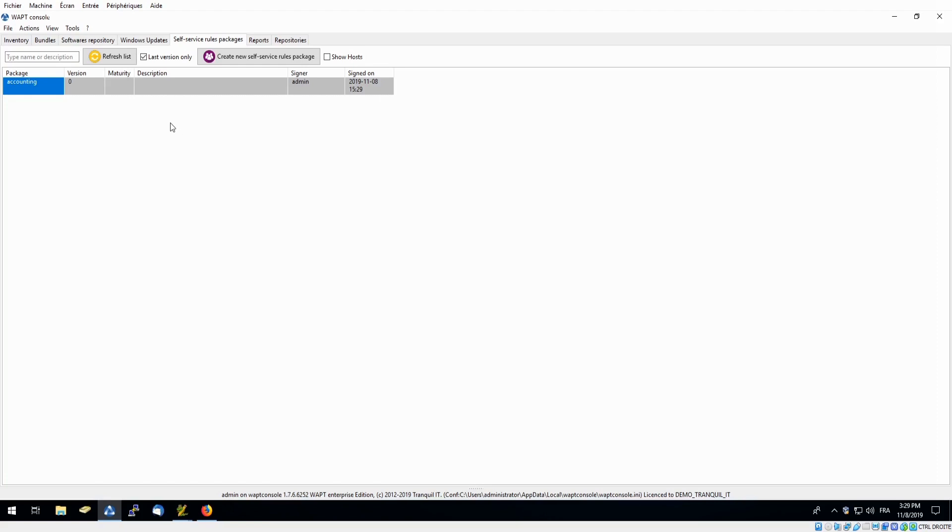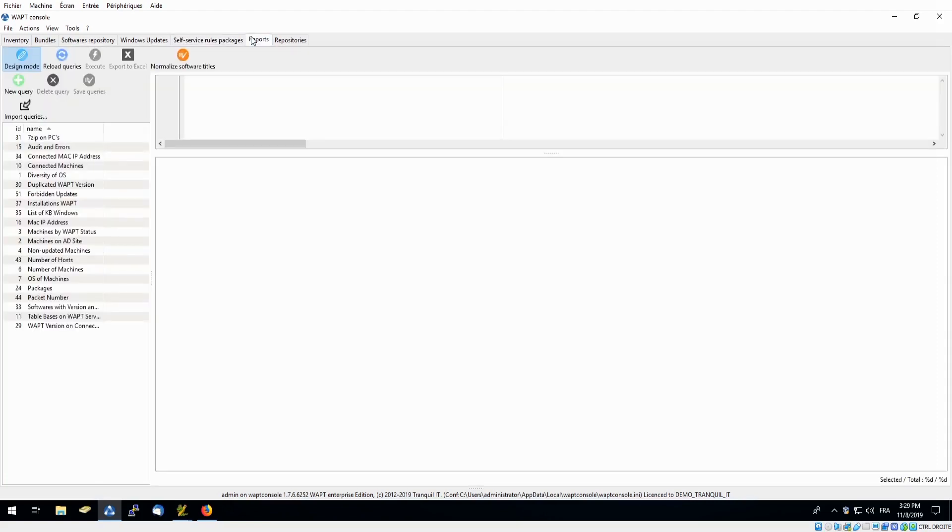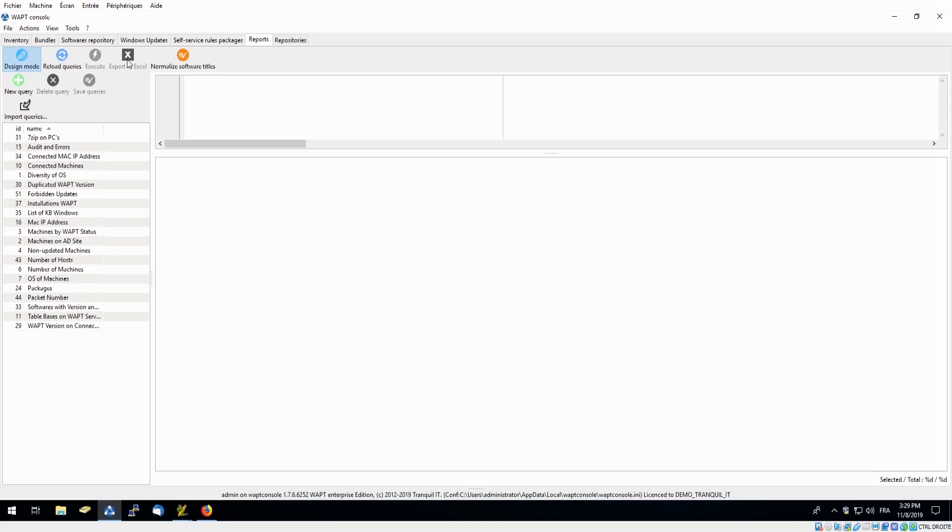Another great feature of WAPT Enterprise is our Reporting tab. This gives us access to information in our park like connected machines, diversity of our operating system, packages, etc. Also a new feature is we are able to export all this information to an Excel sheet if needed, as well as we are able to create our own queries and export and import them.